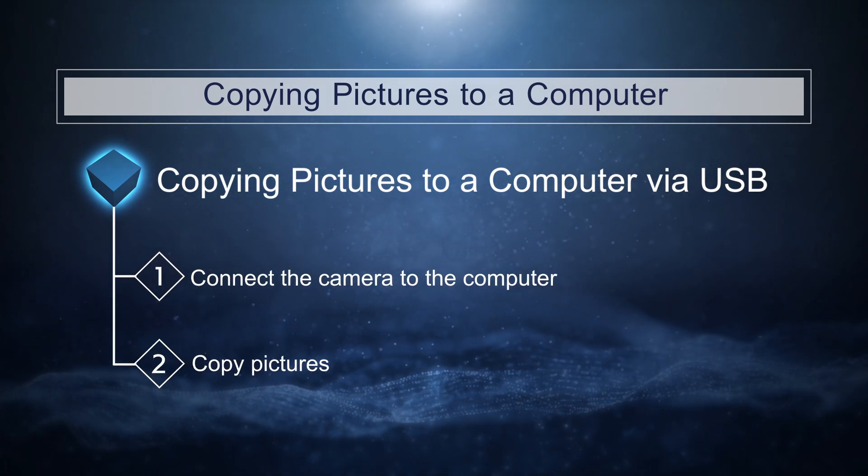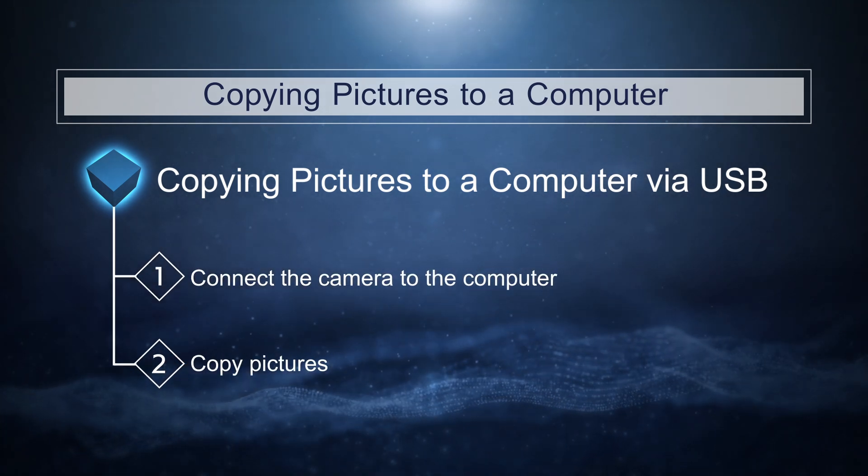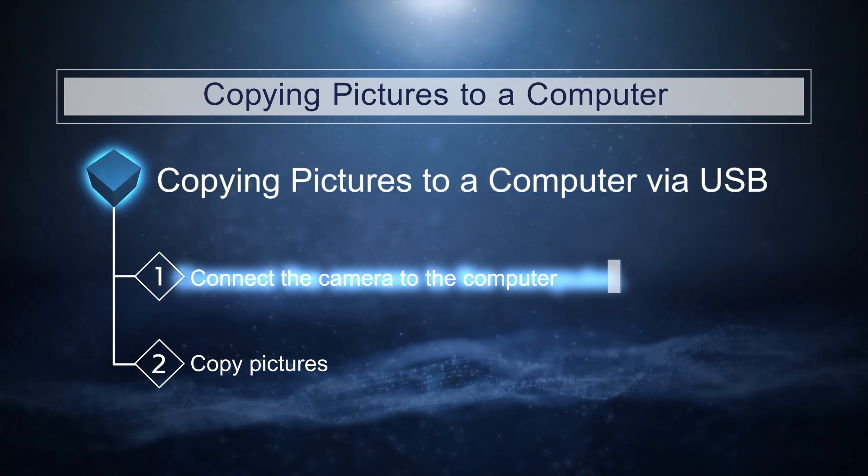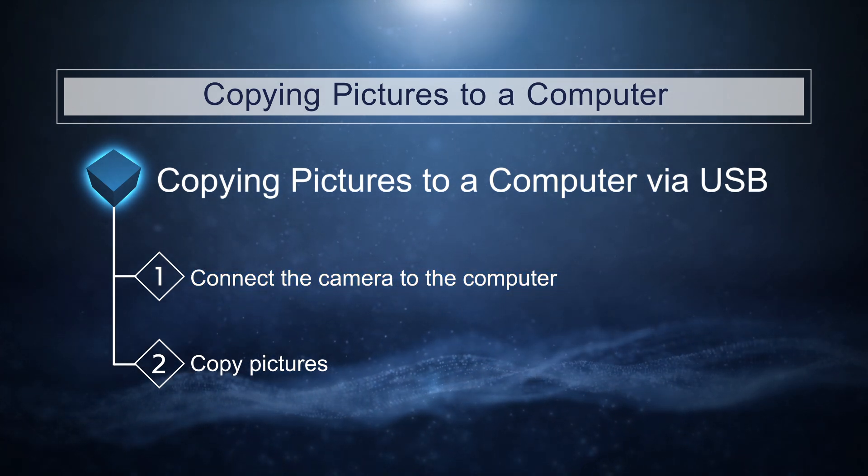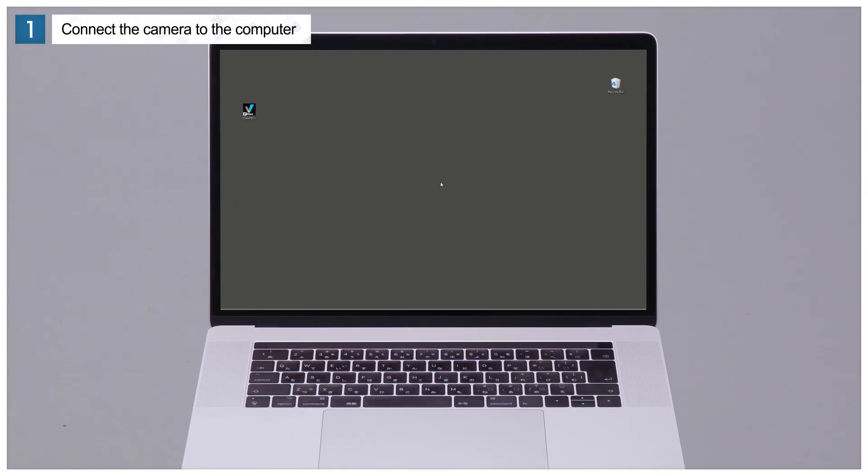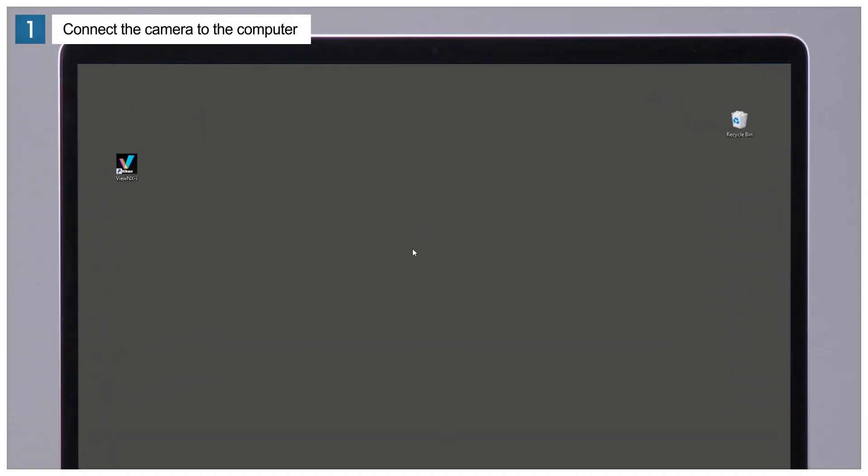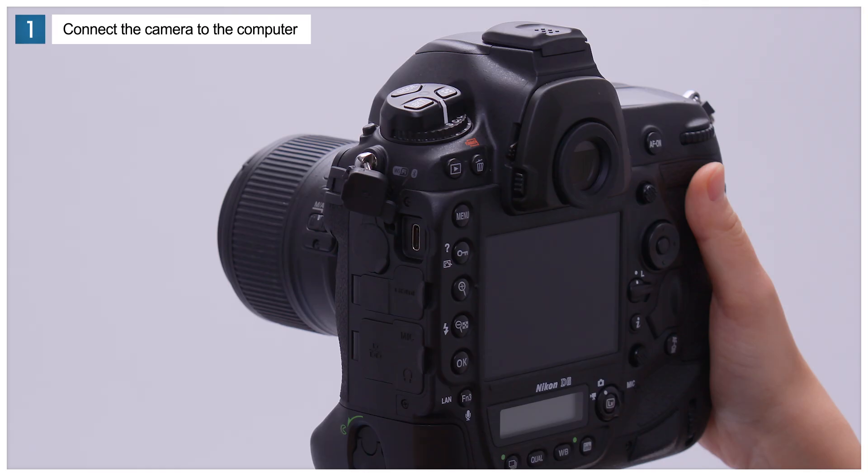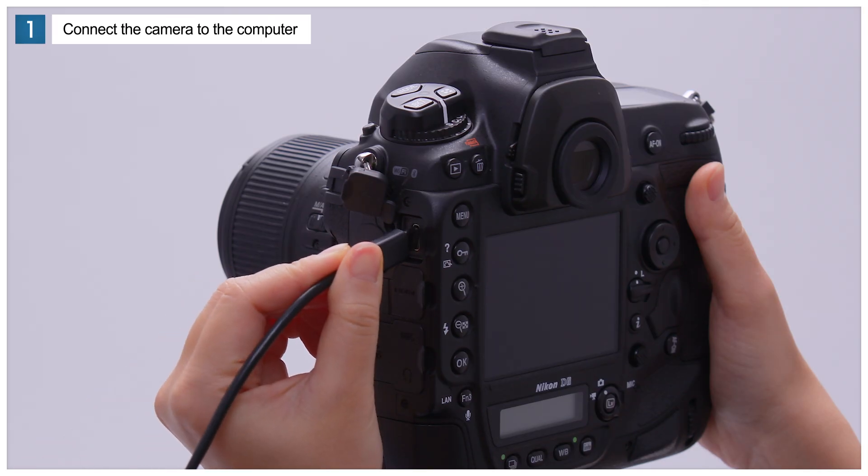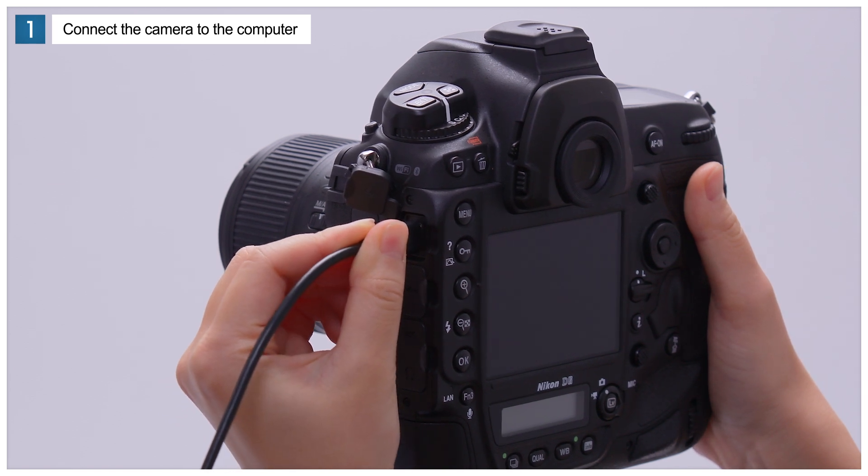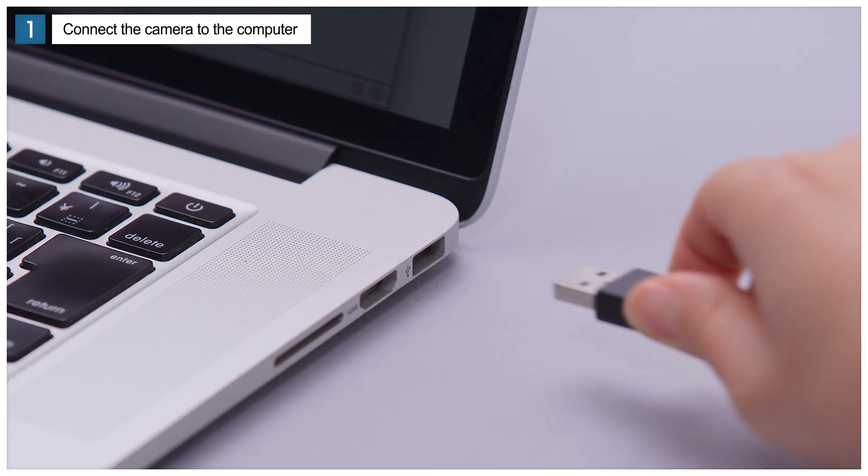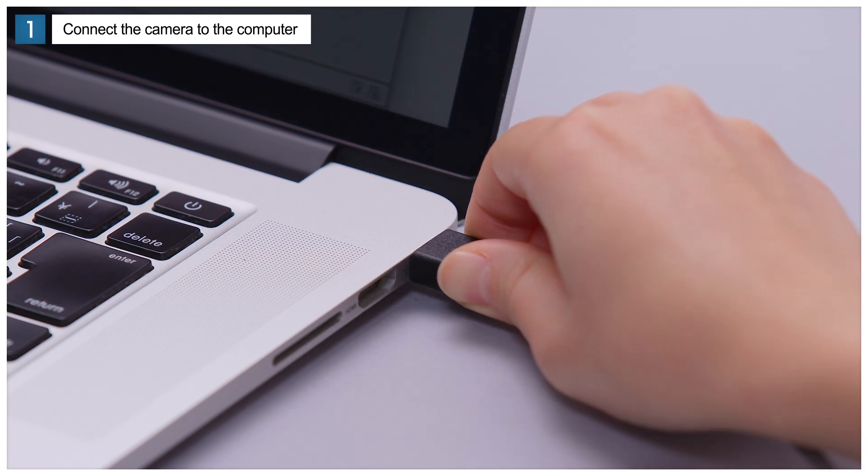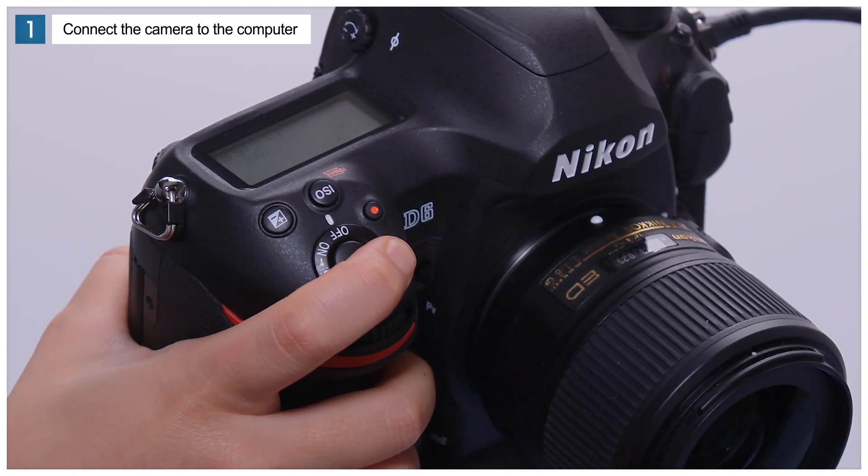There are two steps to this process. First, connect the camera to the computer. Start by launching ViewNX-i on your computer. Turn the camera off and connect it to the computer via the supplied USB cable. Turn the camera on.